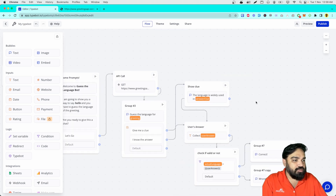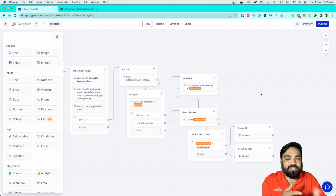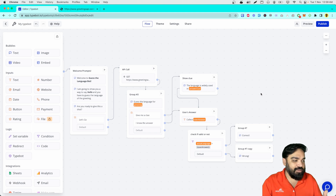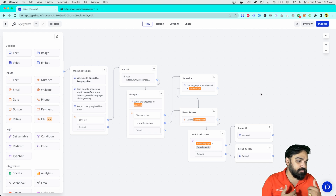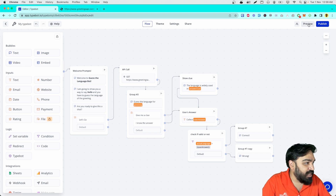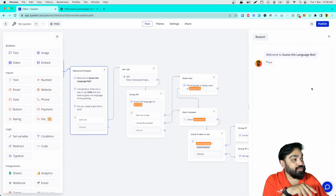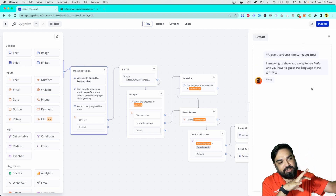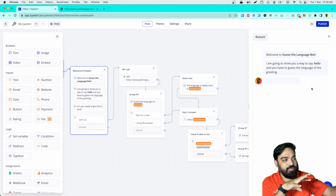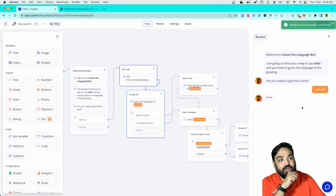That's how you create a simple quiz app where the user is shown a greeting in a specific language and has to guess which language it is. Let's click on preview and see how it works. As you can see, the welcome messages are all shown by default. Are you ready? Let's go — the button shows up. Once I click that, the API call happens.